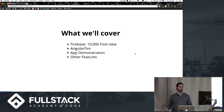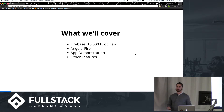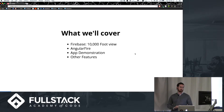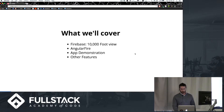Then we're going to move into a specific Firebase library — AngularFire, which obviously works with Angular — then go into an app demonstration and, if we have some time, finish up with some other features.